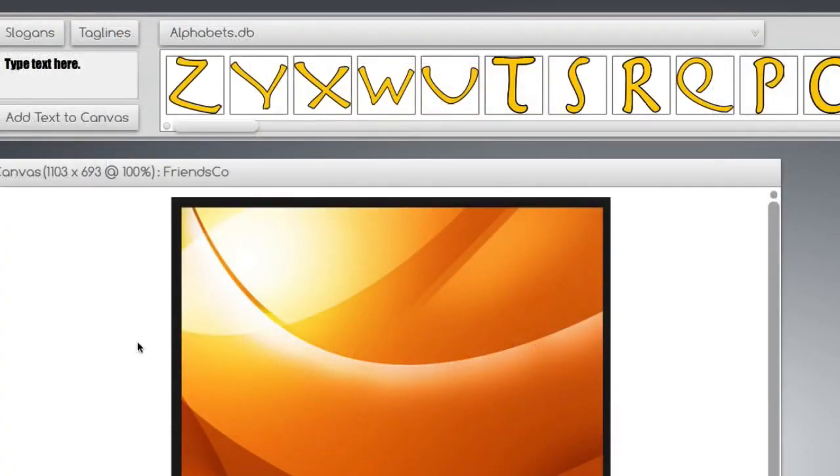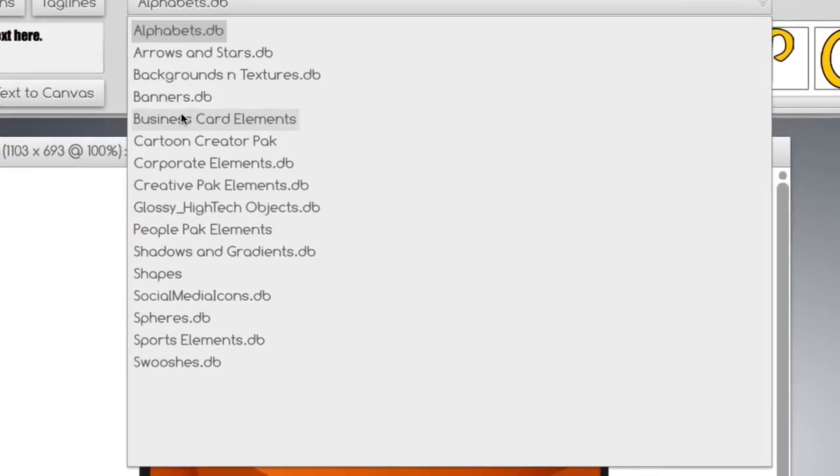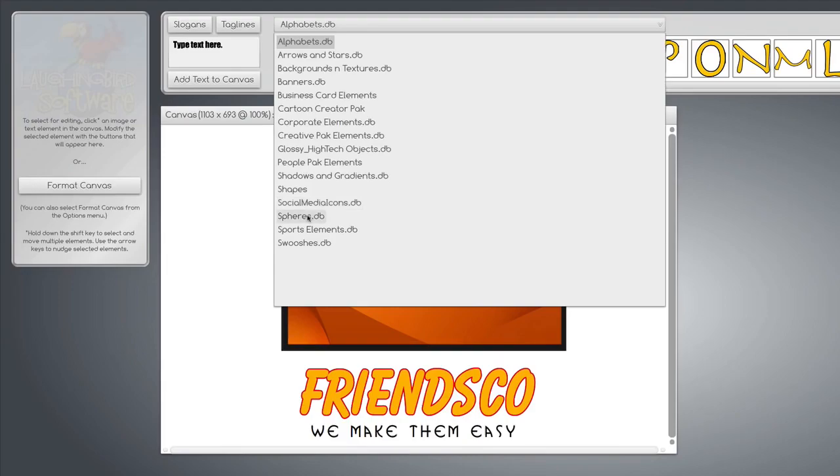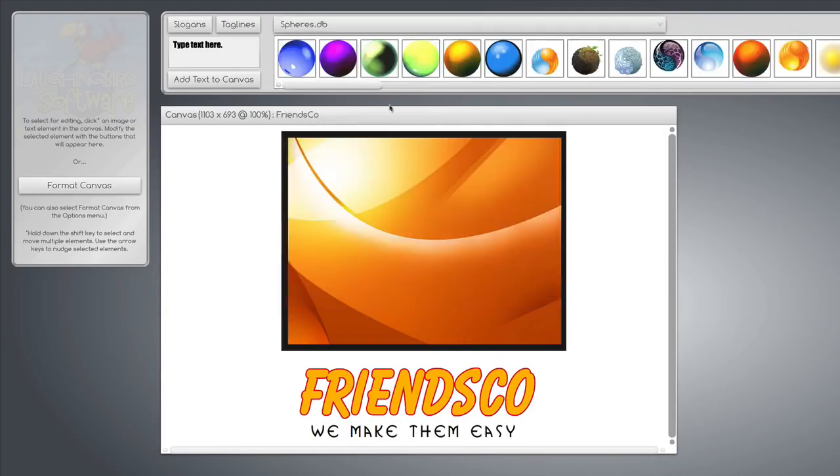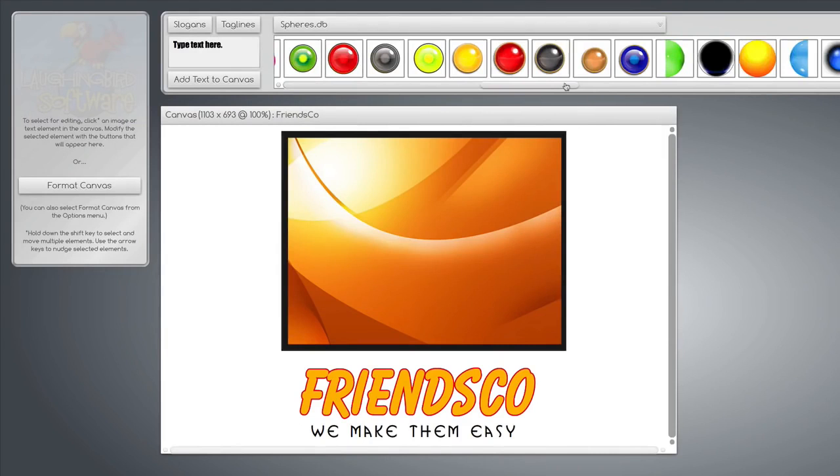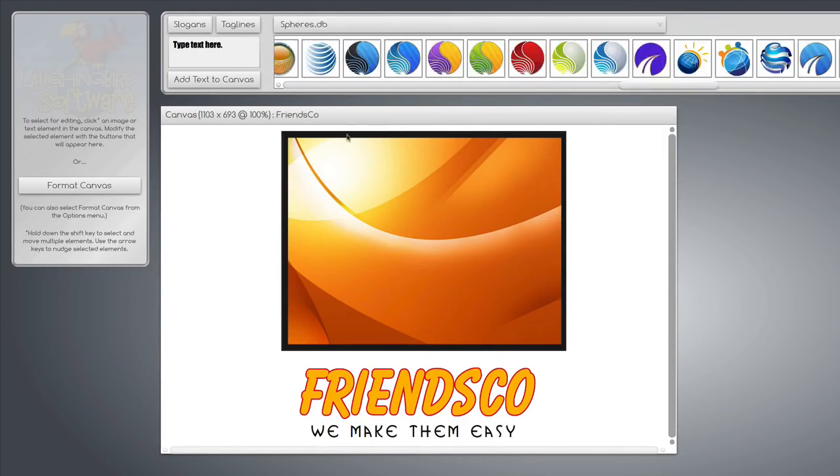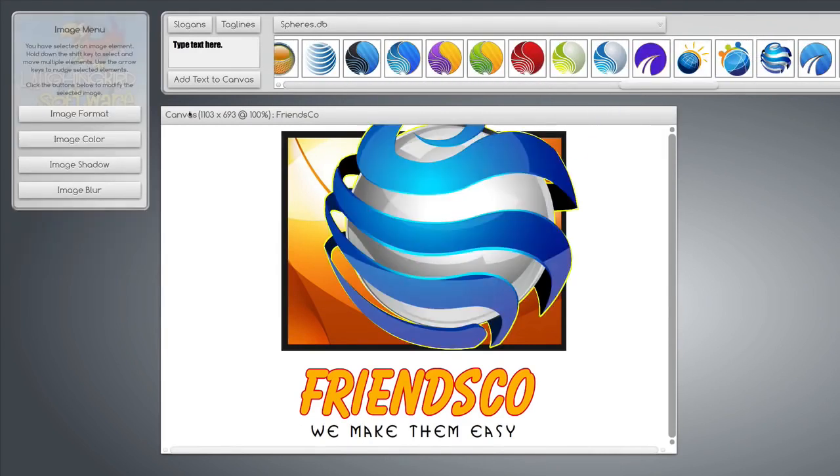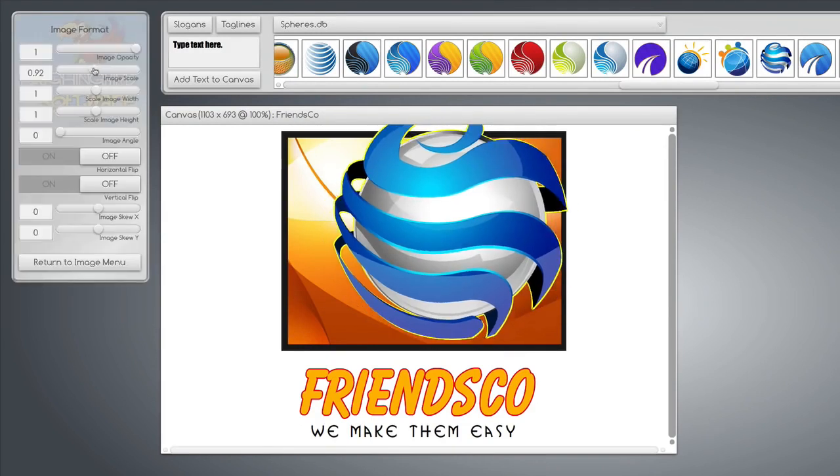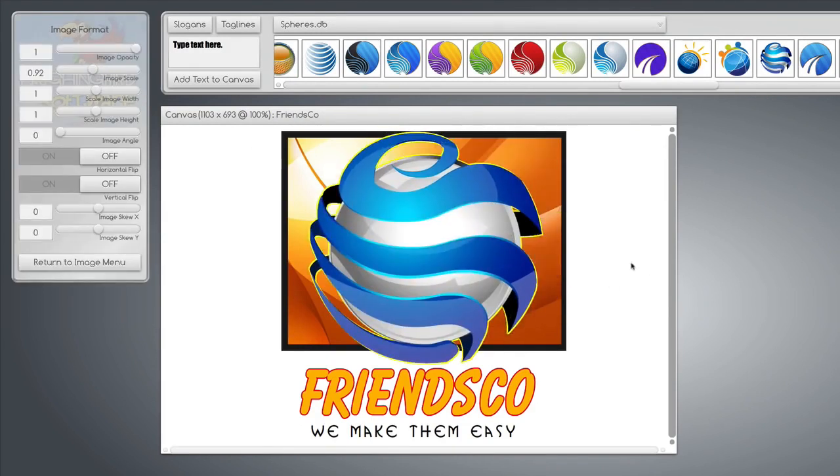So up here in this panel, you'll see a whole bunch of graphics. All you have to do to use them is to select one of the categories, like spheres, for example. Find something you like. Bring it down, and you can format the size, whatever you want to do.